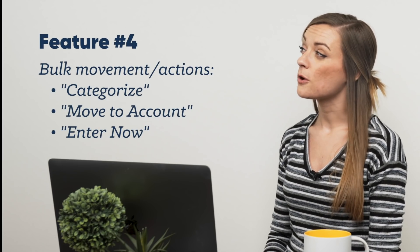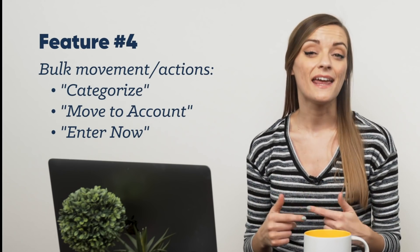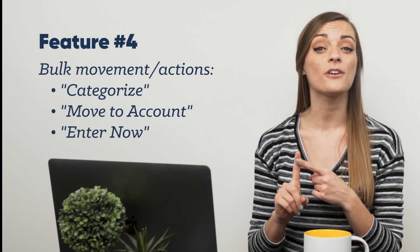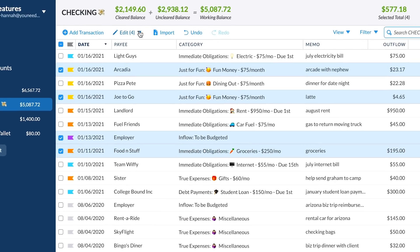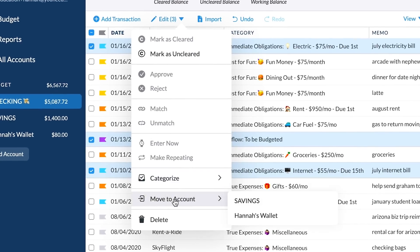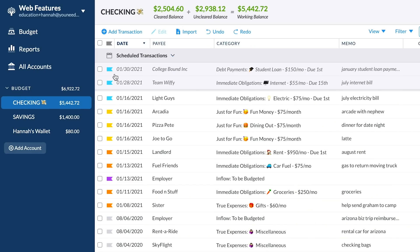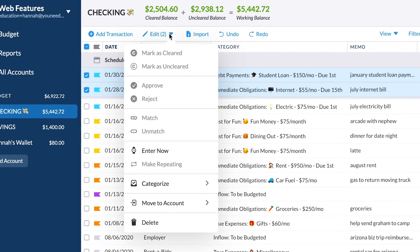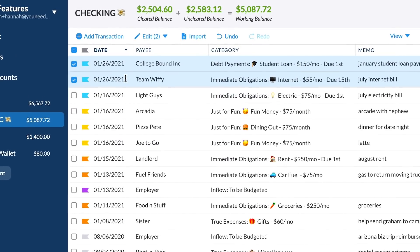Next, there are many forms of bulk movement and actions found in the Edit menu. Three of the most missed are Categorize, Move Account, and Enter Now. With Categorize, you can send as many selected transactions as you want to the same category with one swift action. With Move Account, select all transactions in the wrong account and ship them off to the right one. And with Enter Now — if a bunch of scheduled transactions hit the bank early, you can bump them into your budget all at once. It's been there the whole time.